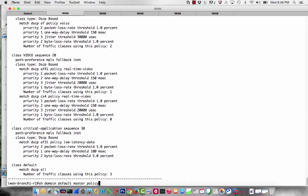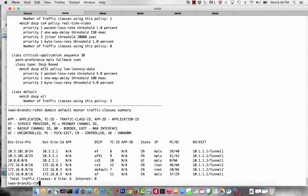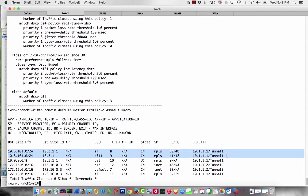What we have is our phone call already classified. We have the 10.3.101.0 destination site prefix with DSCP value EF, adhering to our voice policy, and the video part of the call with AF41 adhering to the video policy. We have CN, meaning it is controlled traffic — identified, classified, and to be taken care of. It's on service provider MPLS with a primary channel. And check that out — we also have a backup channel already ready to go.